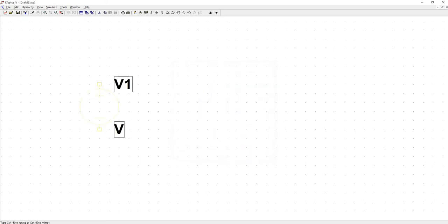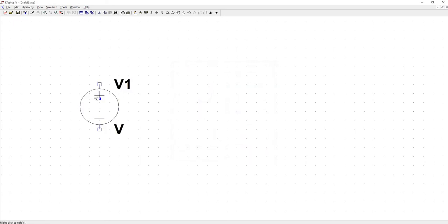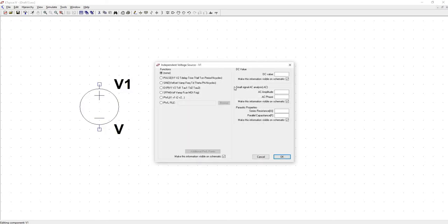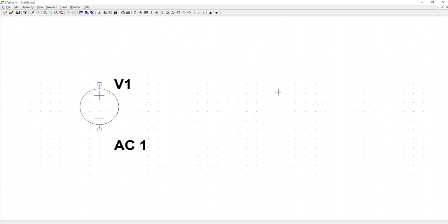So let's put down our same voltage source. Right-click, advanced. And here we're only concerned with the small signal AC analysis. Here in parentheses you'll see dot AC. So when you're performing an AC analysis, come to this box. So the AC amplitude, we can choose one.